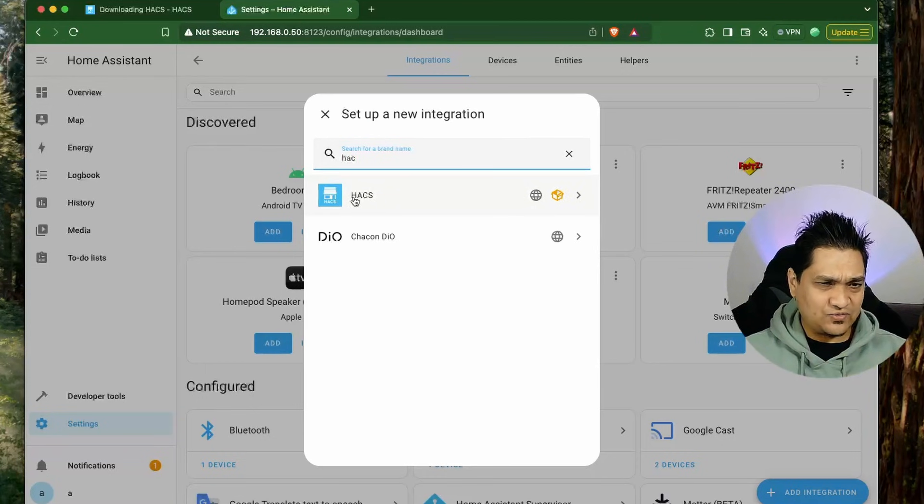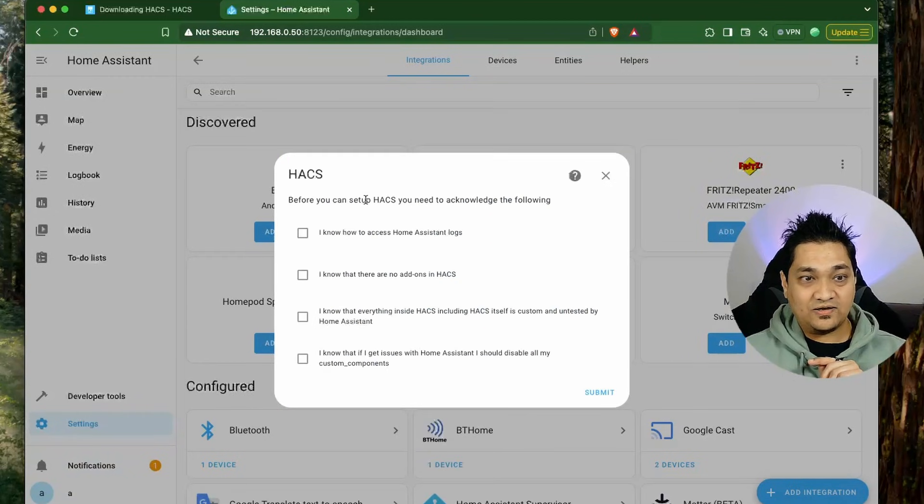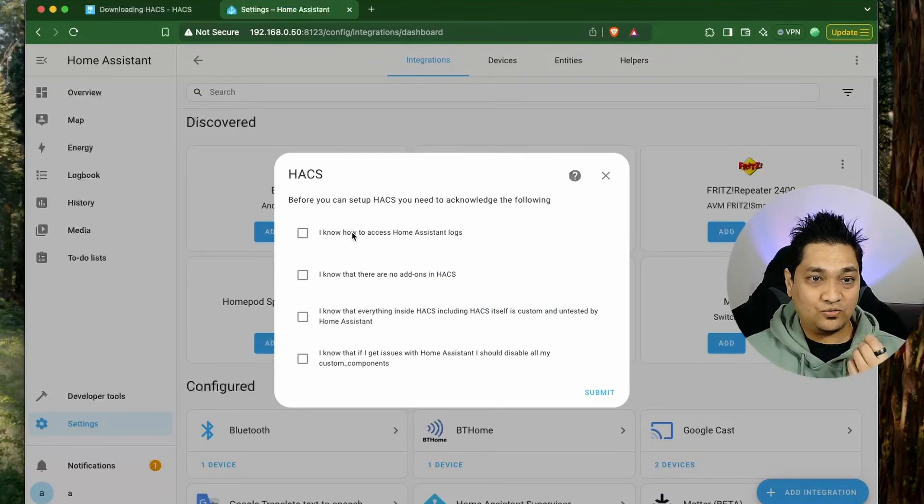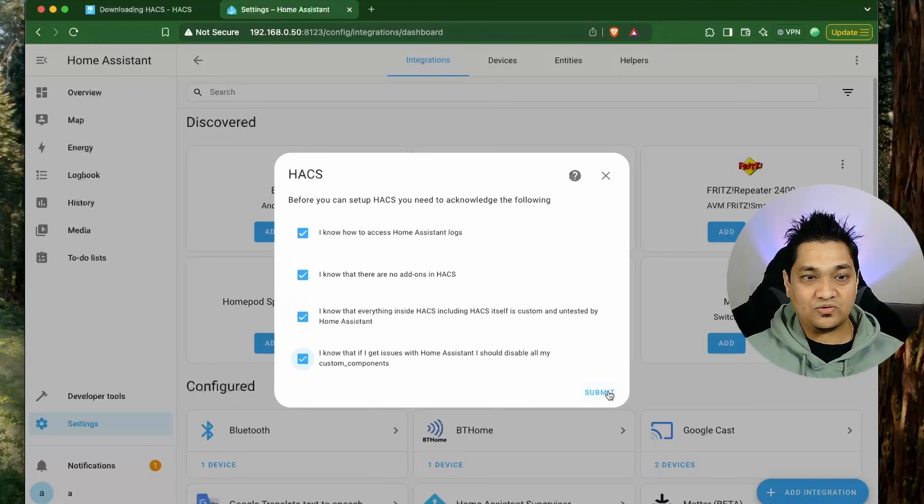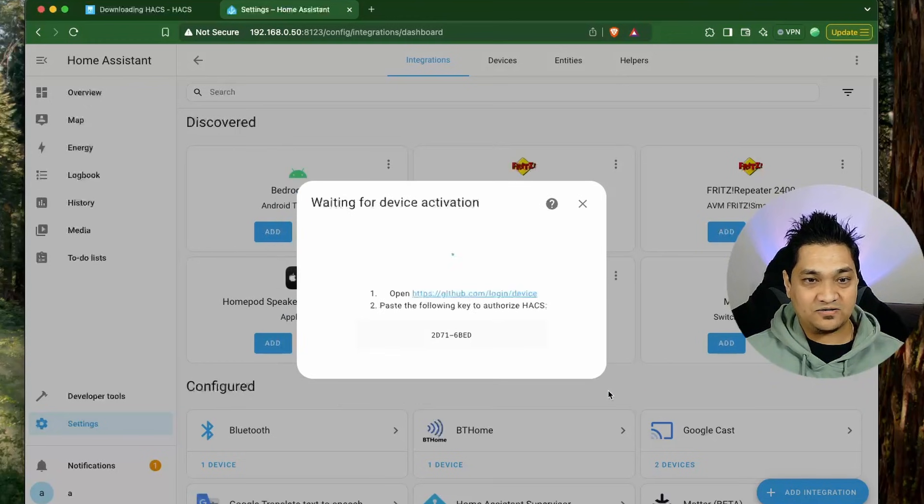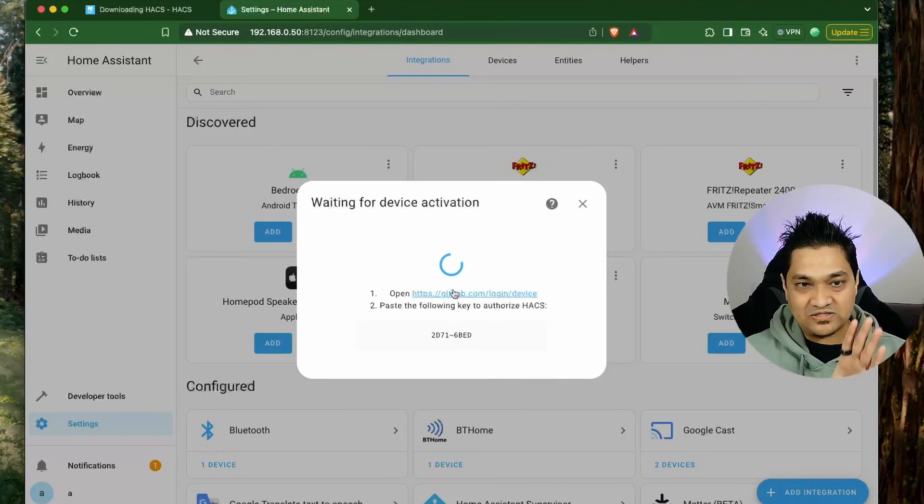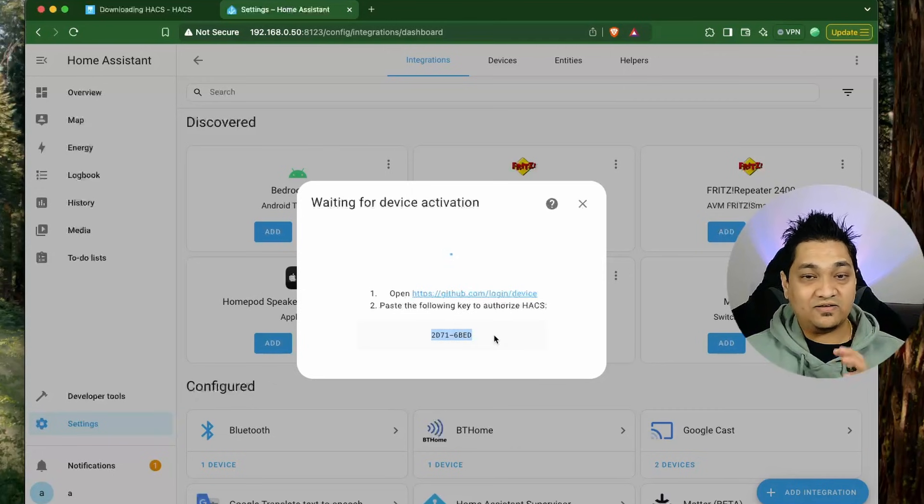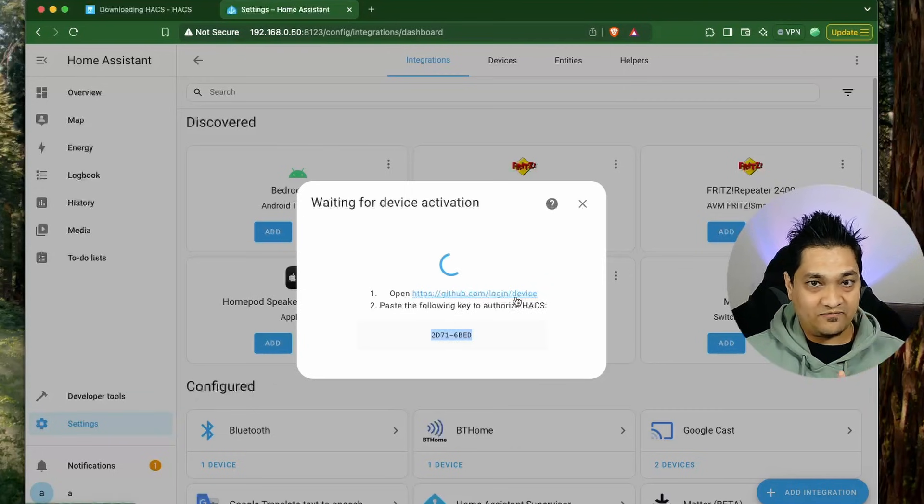Click on this and then we have to agree to a few things here. I am going to click on all of these and then submit. We will get this URL as well as this code that we need to authorize. For this, first of all we need to have a GitHub account. If you don't have a GitHub account make sure that you create one.